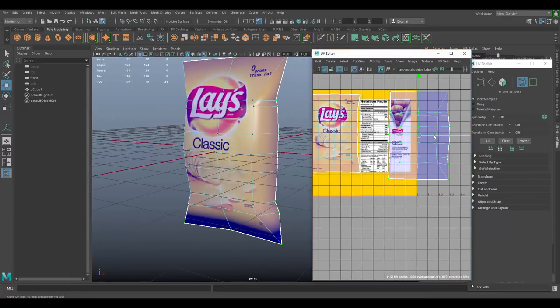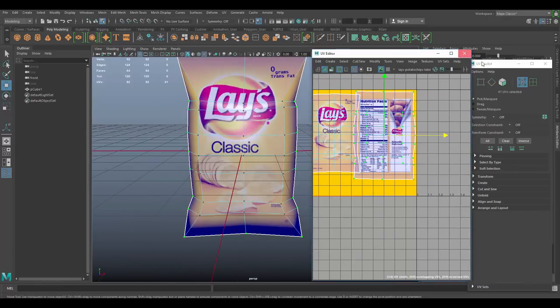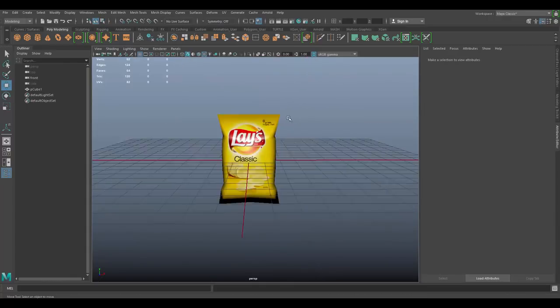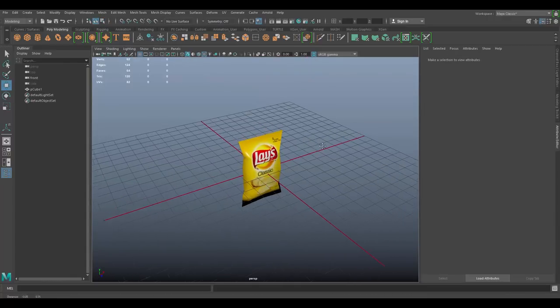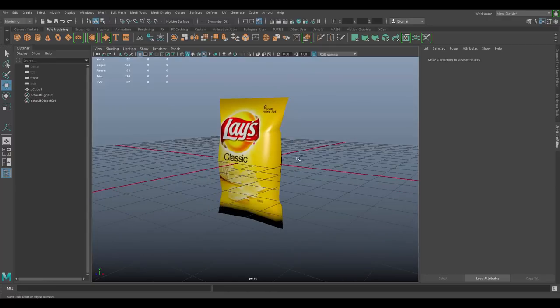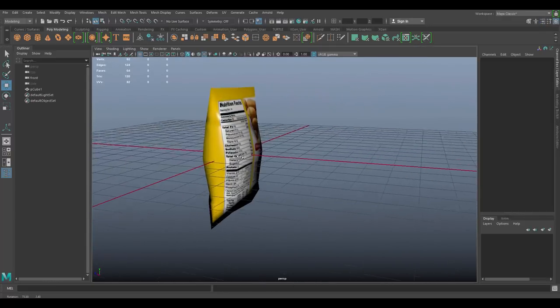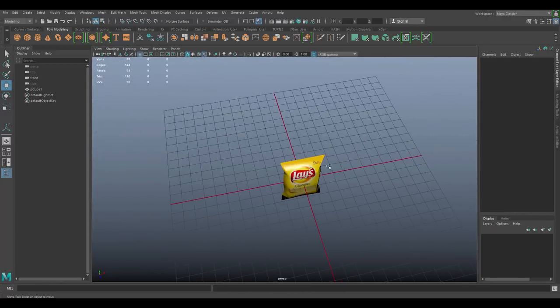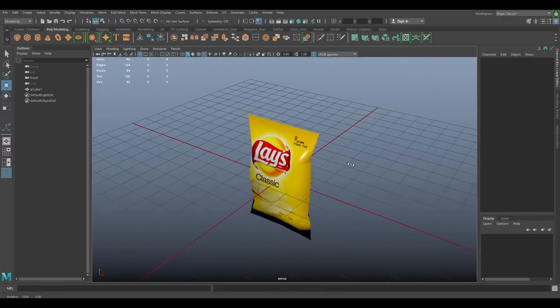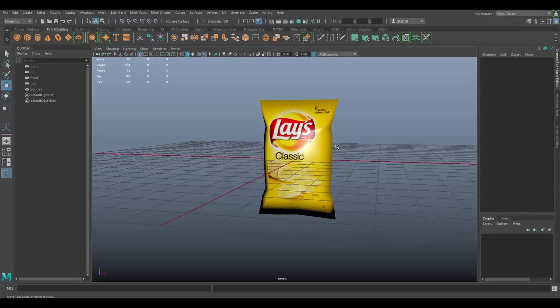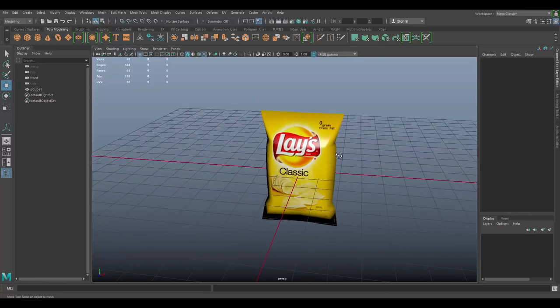Close the UV Editor. There we go — we have a pretty simple, low-poly potato chips bag. You can use this in a game or something like that. This was just a quick tutorial on how to make a simple potato chips bag with a texture. If you liked the video, make sure you hit that Like button and subscribe.